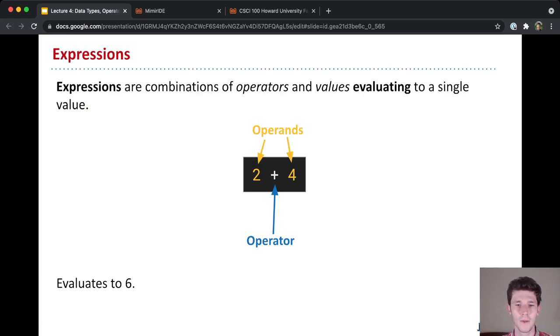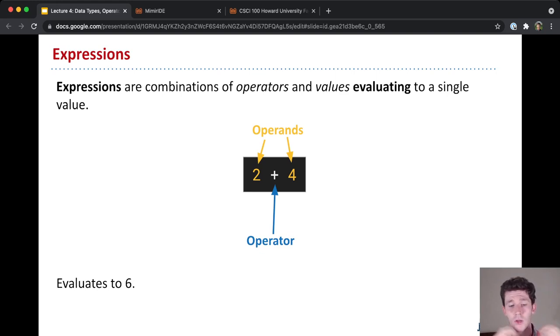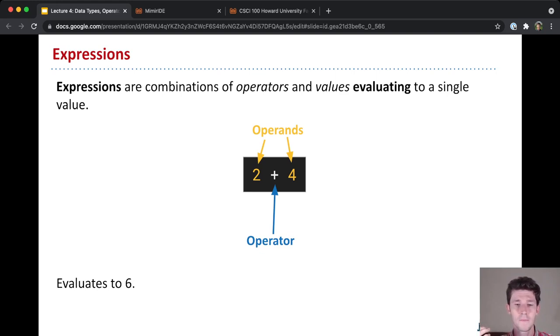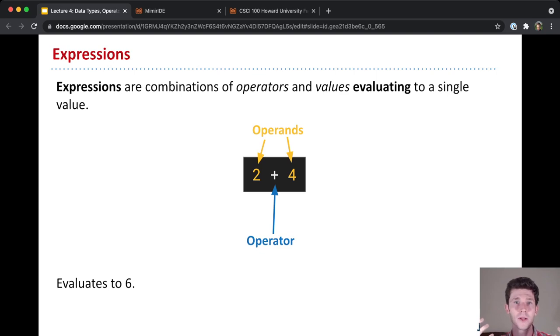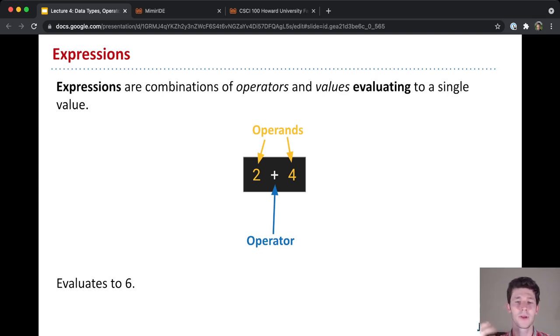Maybe the simplest example we could look at is a simple addition that we're used to doing, 2 plus 4. 2 plus 4 is an expression to Python, and the expression is made up of the operator, which is the plus symbol here, and operands, which are the things that the operator is acting upon.